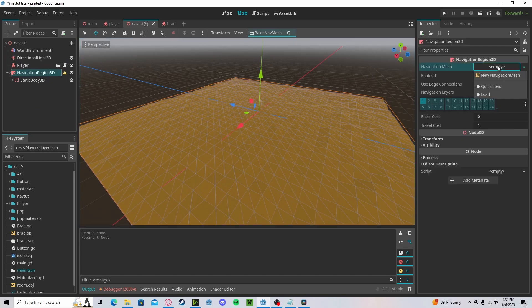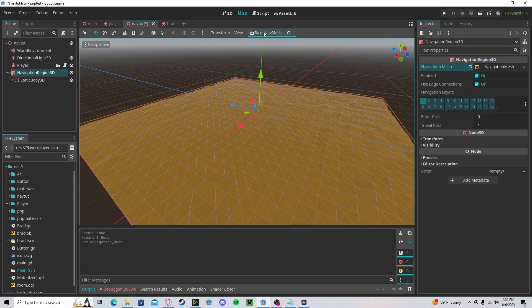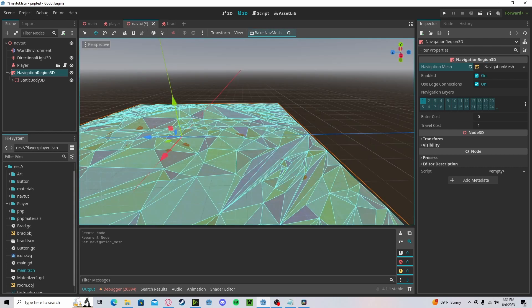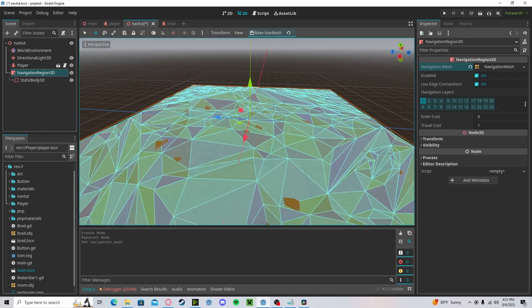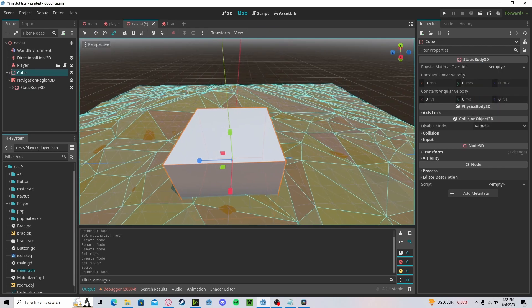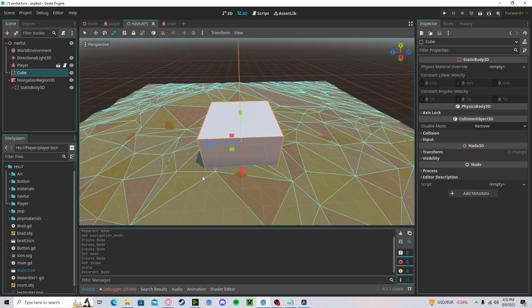Now go here, create a new navigation mesh, and press bake mesh. Here you can see that we now have a baked nav mesh, and it is very easy to re-bake it.